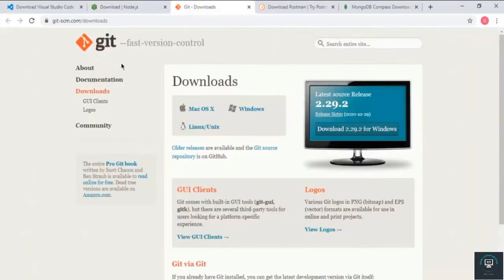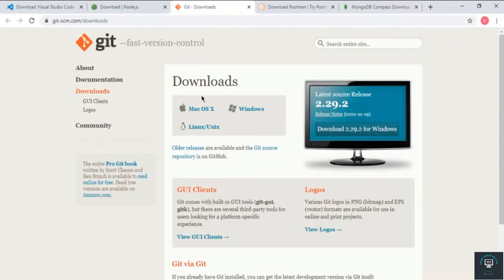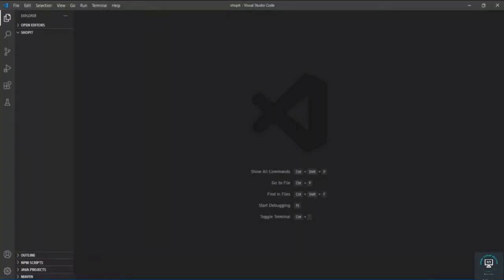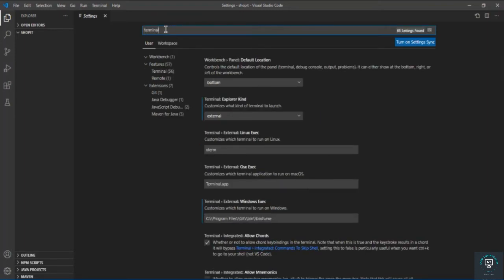Next you need to install Git, which helps us to control versions. I recommend everyone use Git, as I have in my previous courses. You can simply download Git for your operating system and install it. After installing, we have to use the Git terminal in Visual Studio Code. If you don't have it embedded, you can go to VS Code, then File > Preferences > Settings, and in Settings simply type 'terminal'.